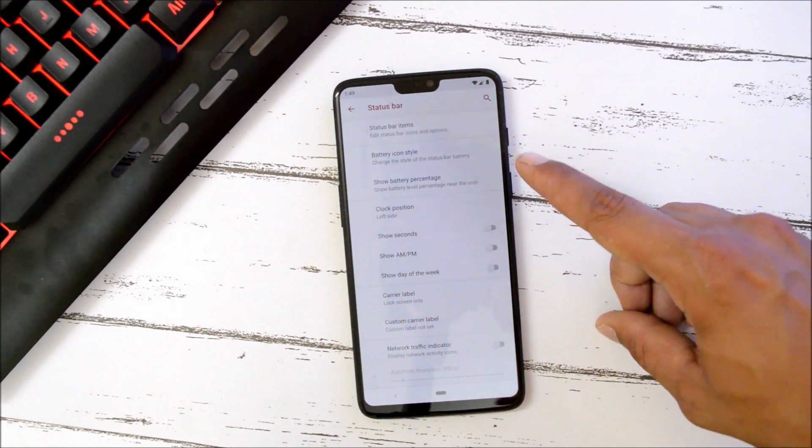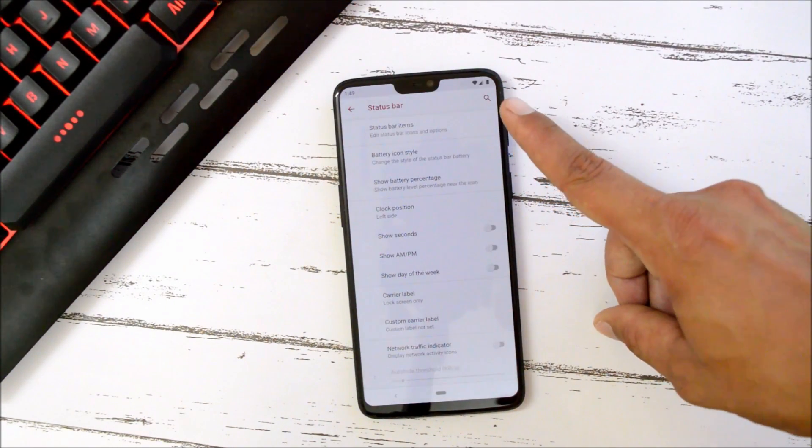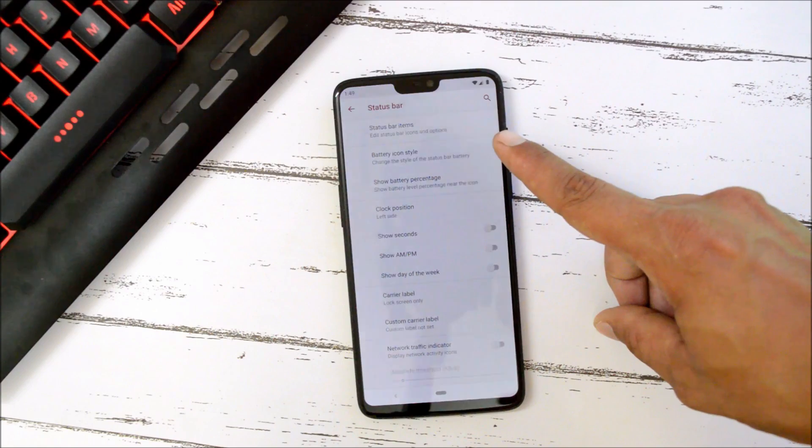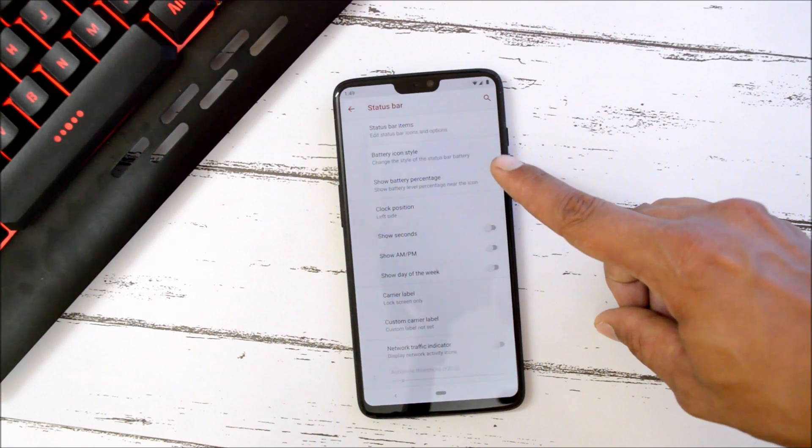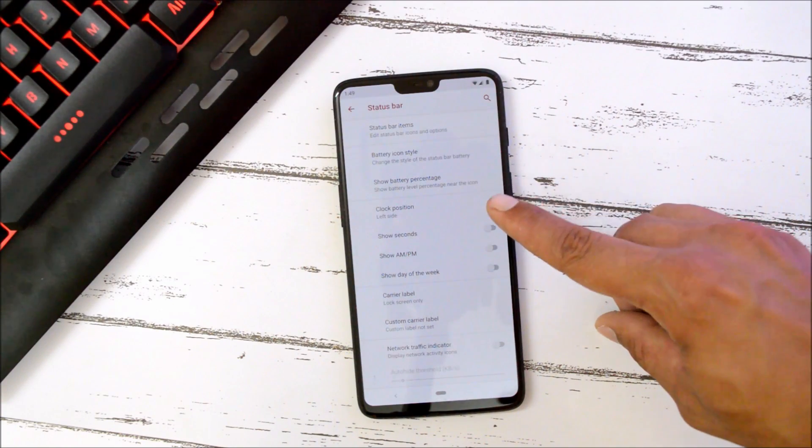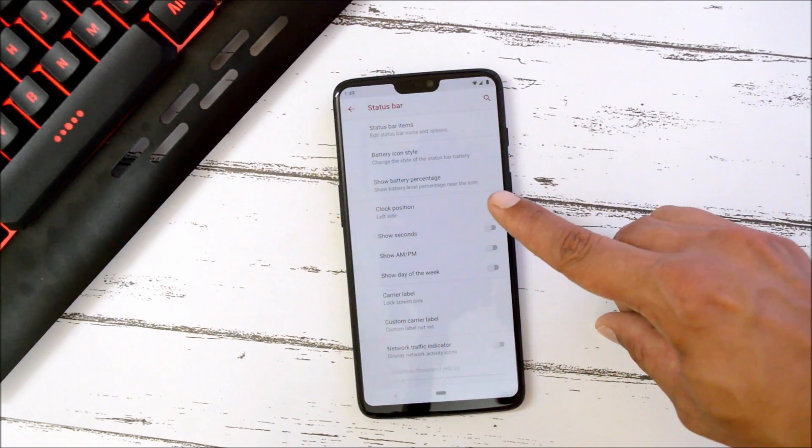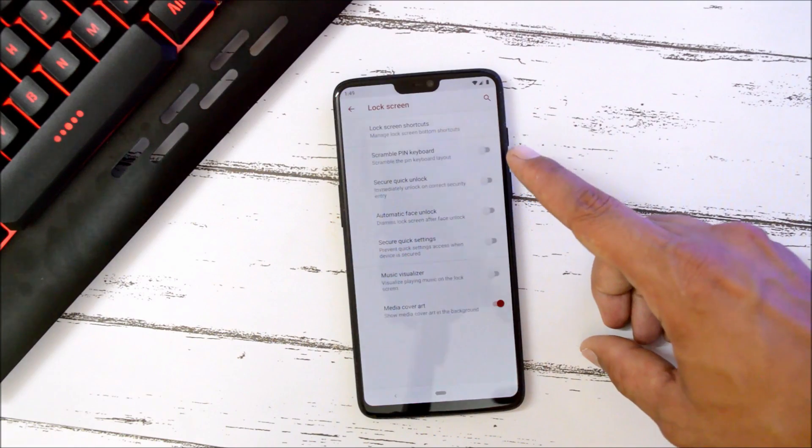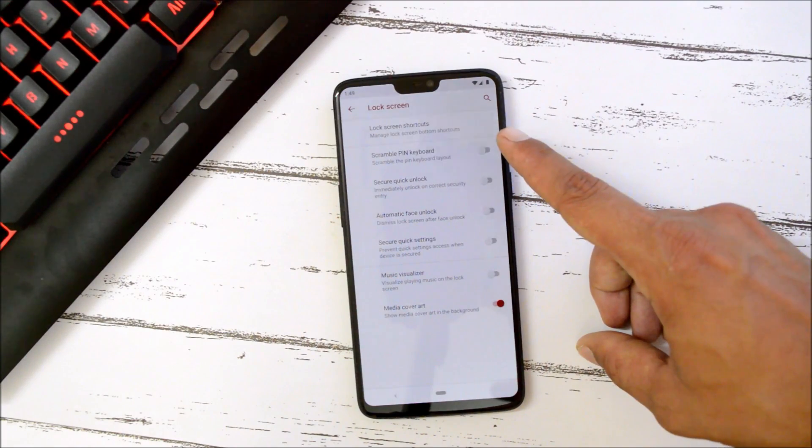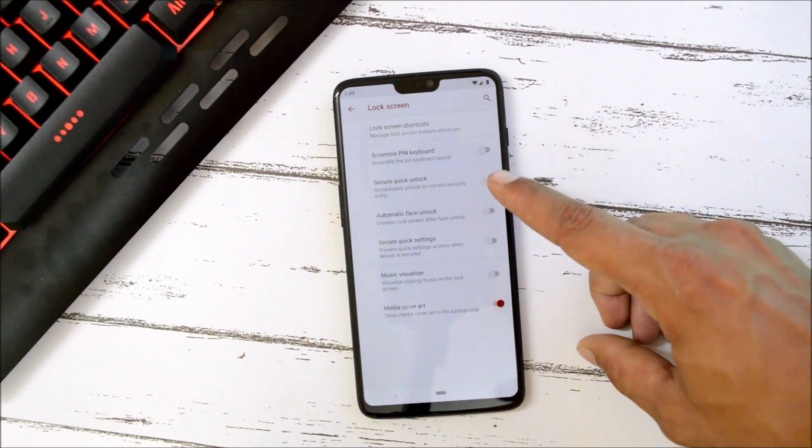Then we have a few options to customize the status bar which includes status bar items, battery icon, battery percentage, and you can also change the position of the clock. Under lock screen we can add configurations and tab customizations. We have scrambled PIN keyboard, iPhone keyboard, secure unlock, music visualizer, and media art.